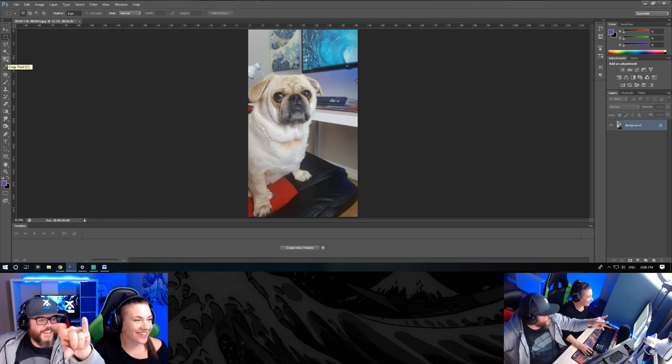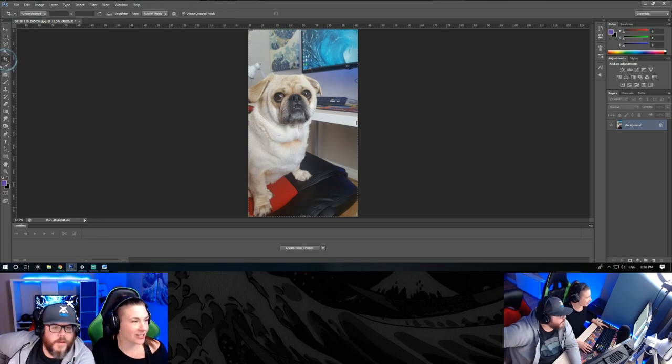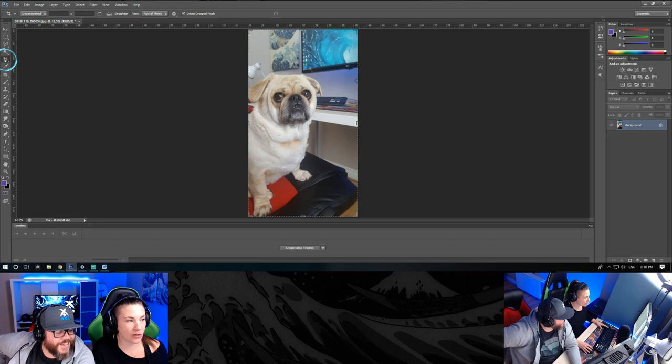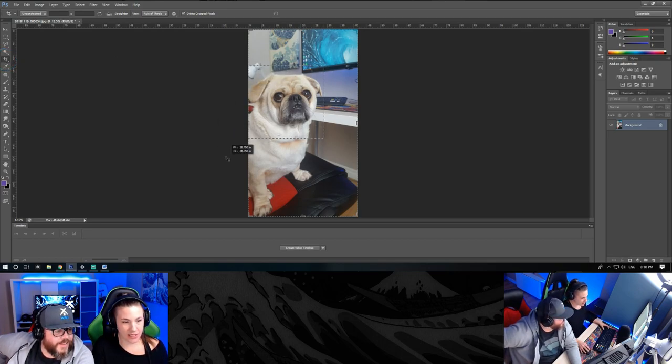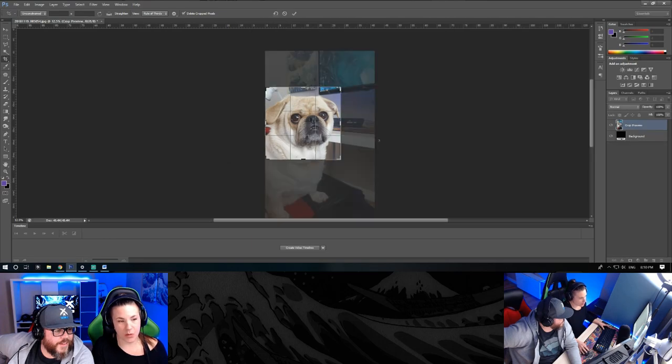So you'll want to crop the image using the crop tool. Hold that shift button so that you keep the square ratio. Press enter.